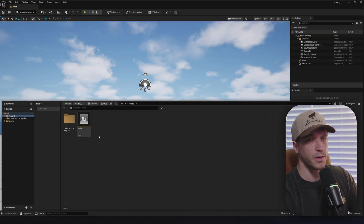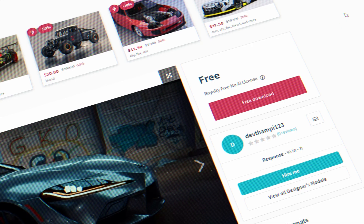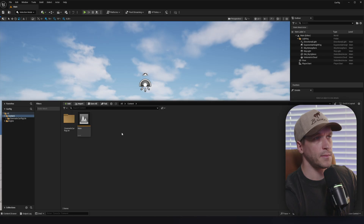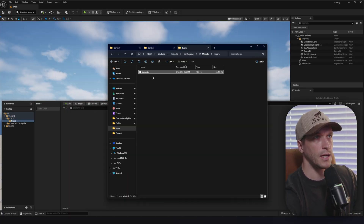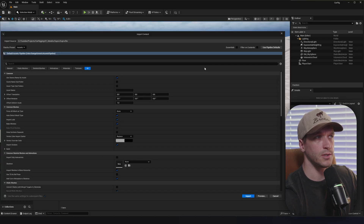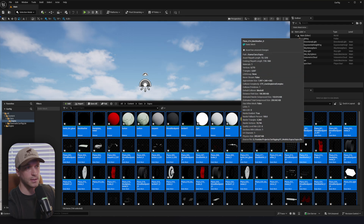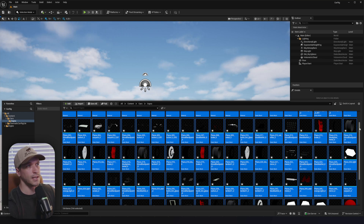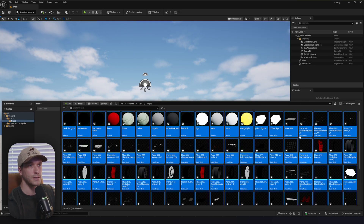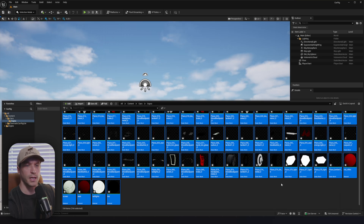The next thing we'll do is import the car model. I found a free car model online from CGTrader — I'll link it below, but feel free to use any car model you have. I'm going to create a folder called Cars, make a subfolder called Supra, and then drag our car FBX into the project. I always use the pipeline defaults and just hit import. Once your car is fully imported, you'll notice a ton of parts. Our job is to organize them and get everything ready for the rig.